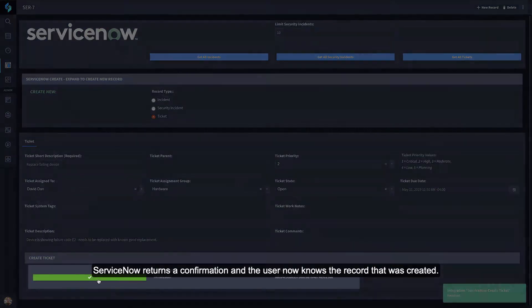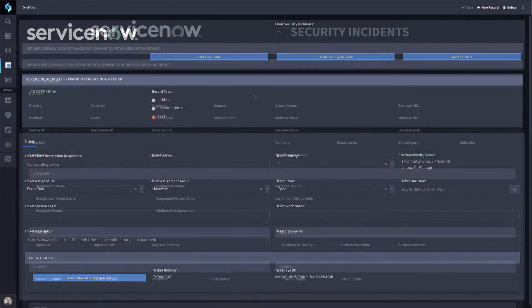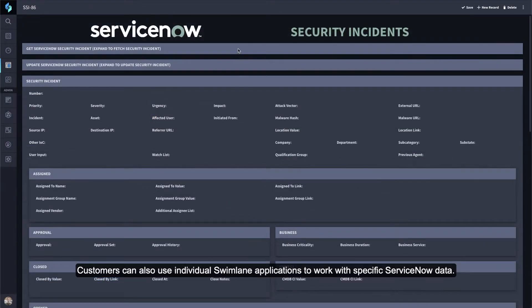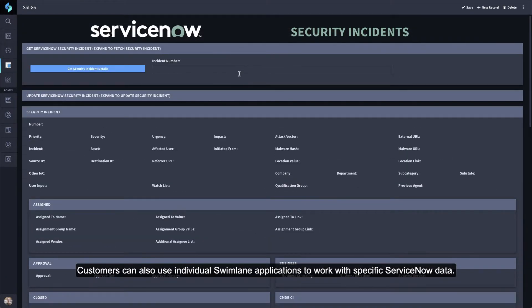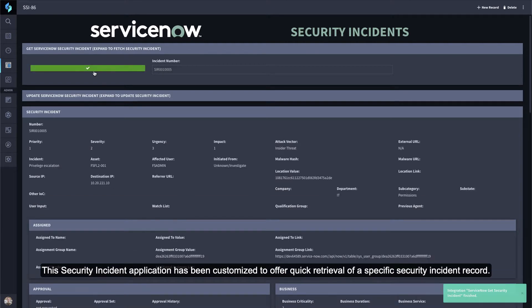ServiceNow returns a confirmation and the user now knows the record that was created. Customers can also use individual Swimlane applications to work with specific ServiceNow data. This Security Incident application has been customized to offer quick retrieval of a specific Security Incident record.